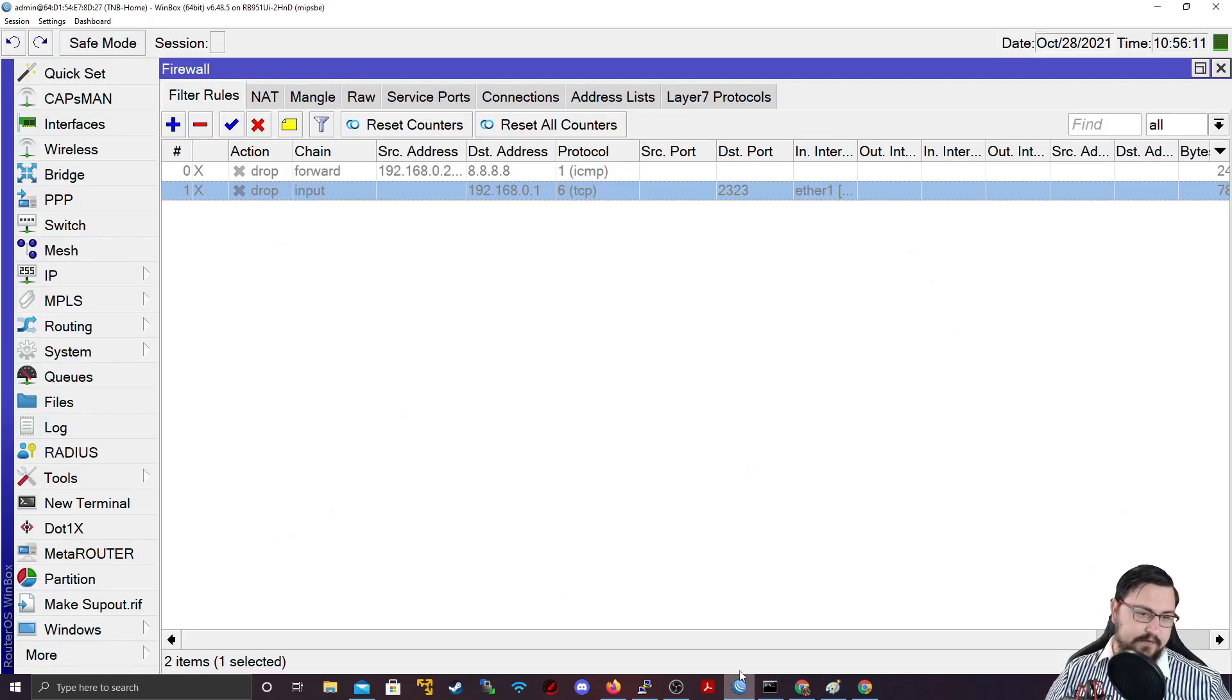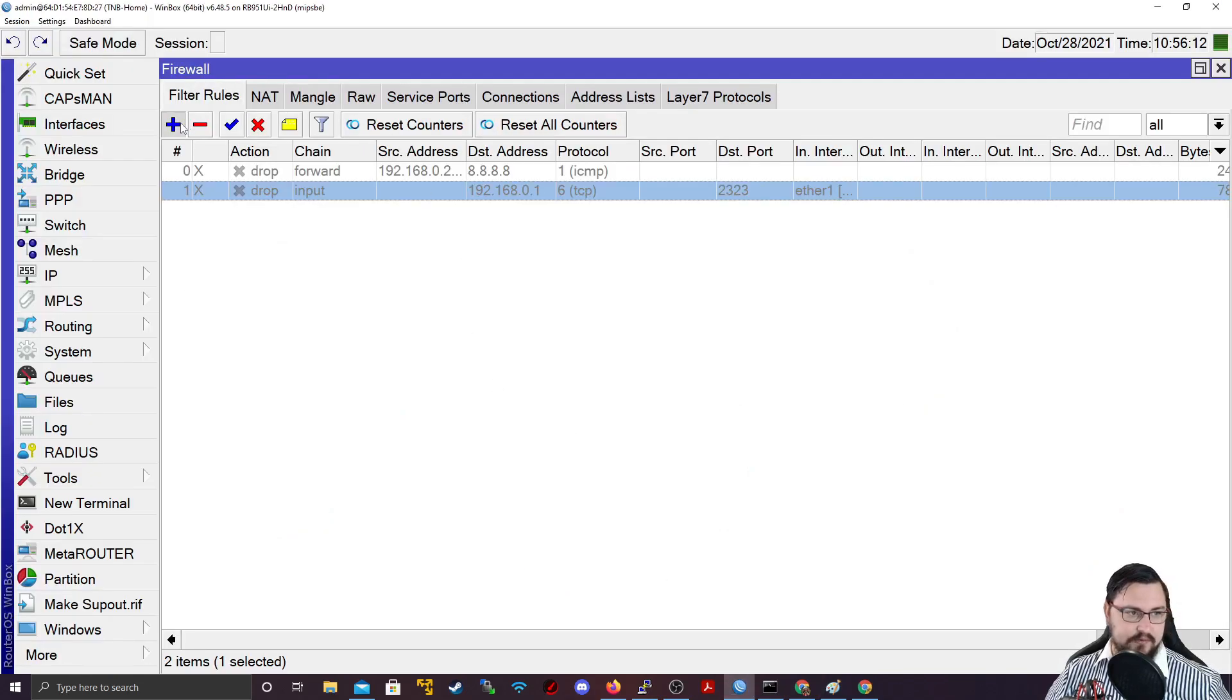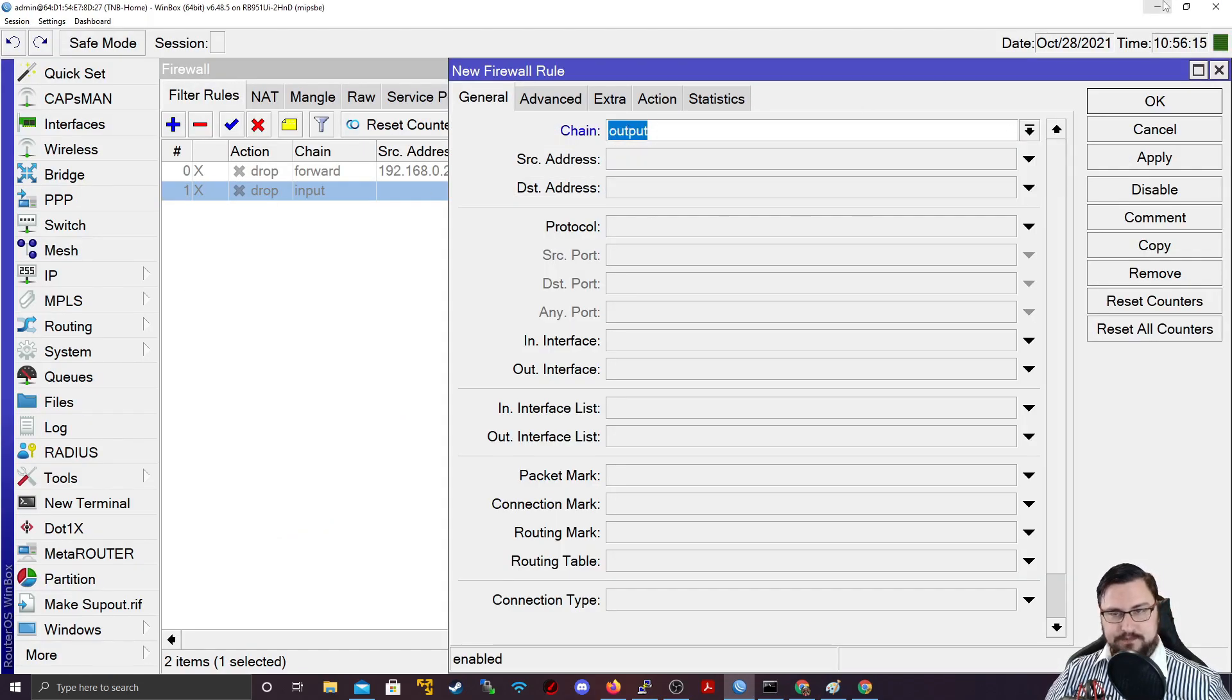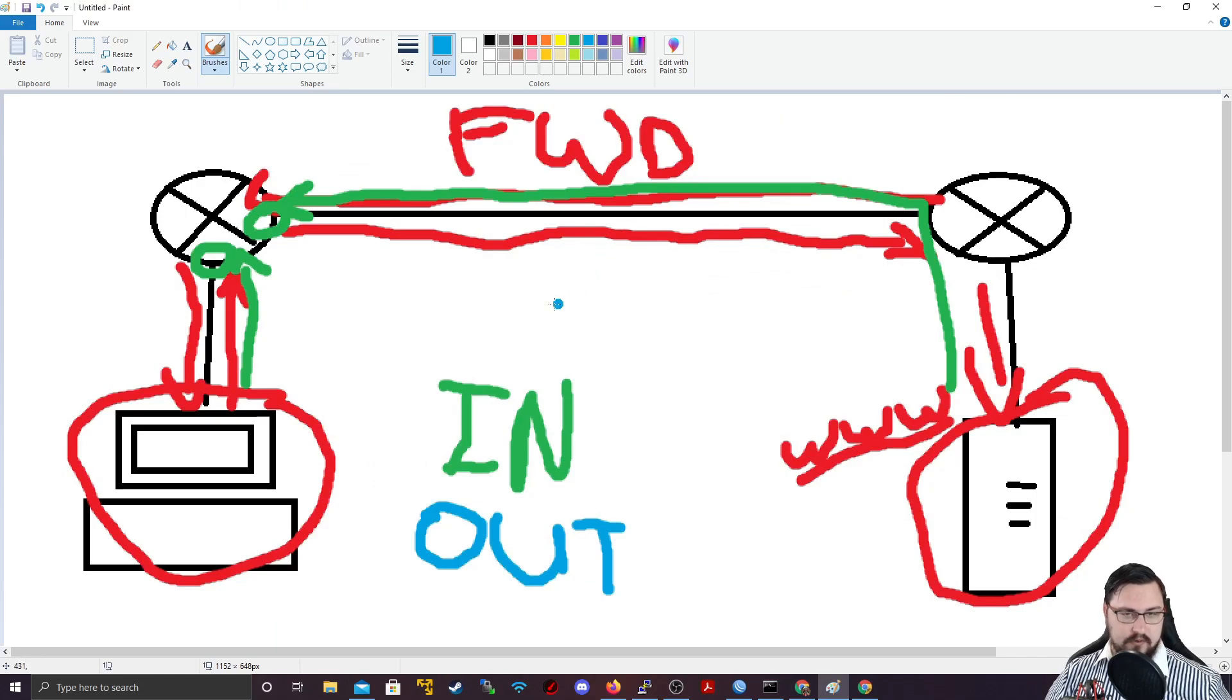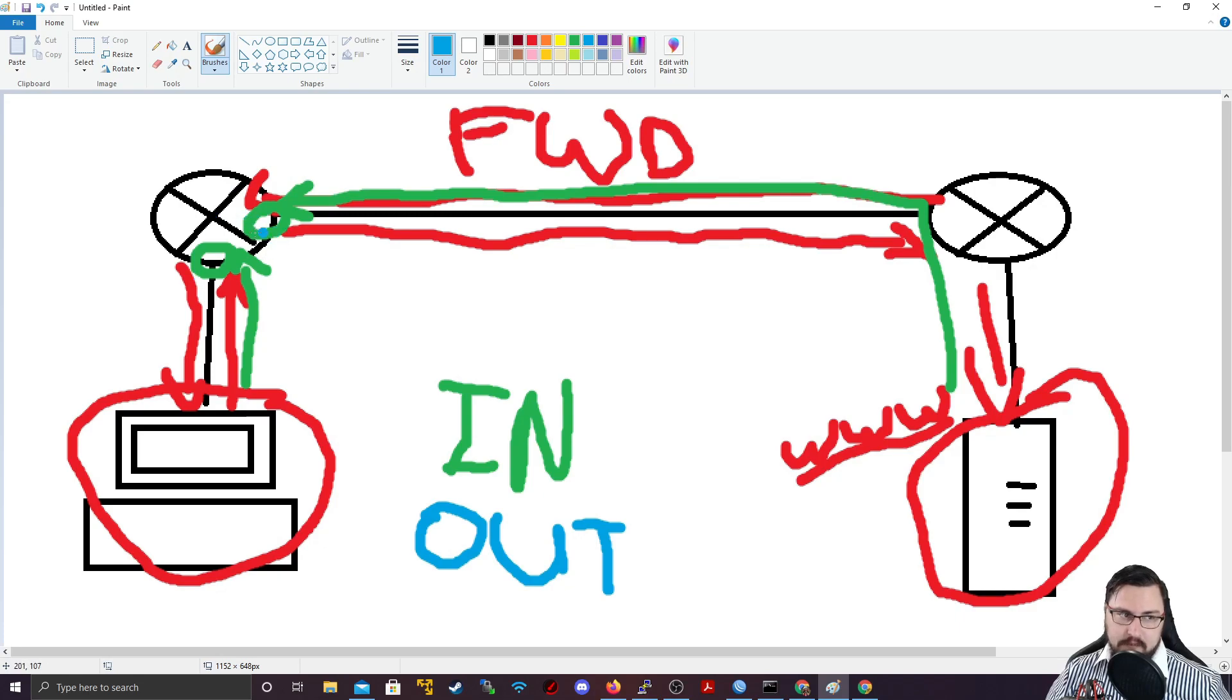we're going to get out traffic. And I might make this a nice blue color. So out is short for the output chain. So I go to my firewall. I create a new rule. You'll see there's a chain for output.